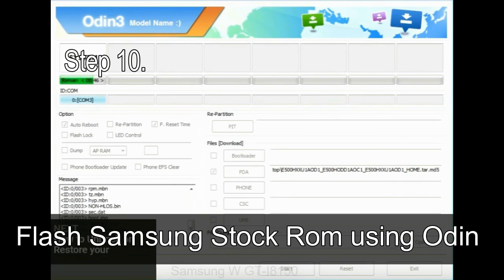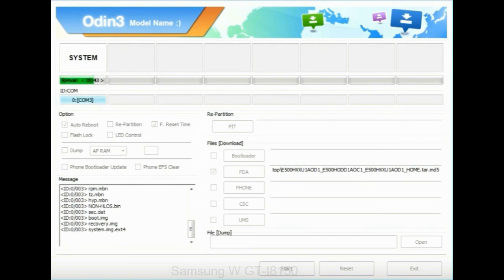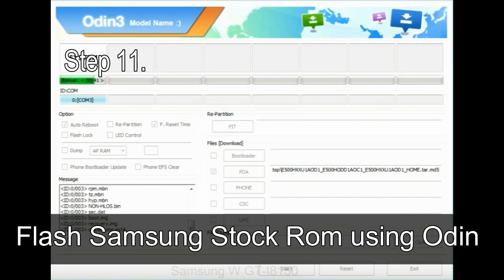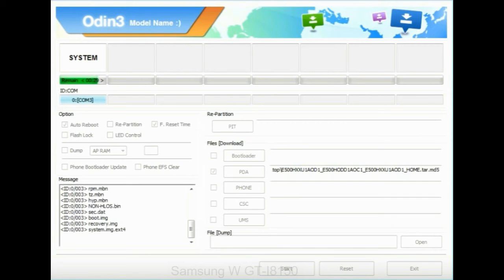Step 10. Now, click on the Start button in Odin to begin the flashing process. Step 11. Once you see the green pass message then remove the USB cable from the device. During this process, your device will restart automatically.